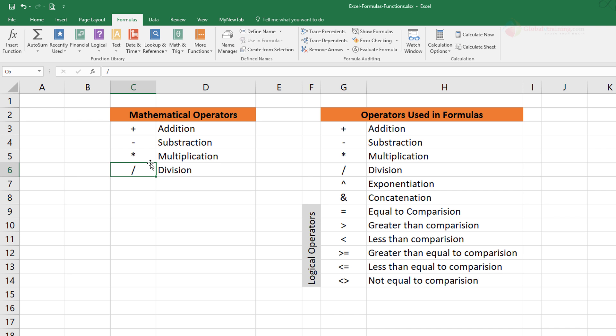It could be adding numbers, it could be trying to find the average of a set of numbers, things like that. So in the process there are various other operators that come into play. In addition to plus, minus, multiplication and division, there is this carat symbol which is for exponentiation, then ampersand which is used for concatenation.